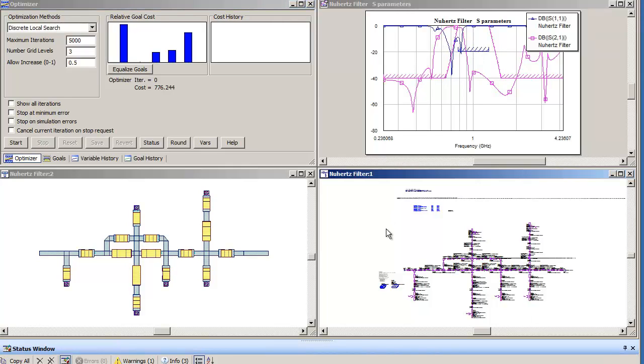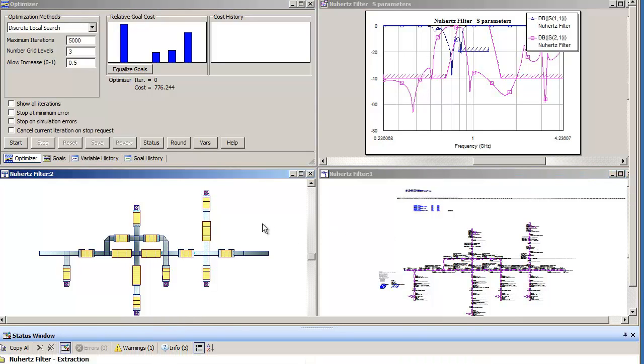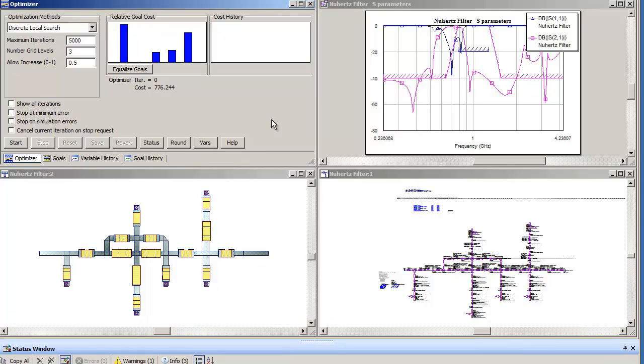You will see the circuit schematic. You will see the layout with interconnects. And of course the optimization panel.